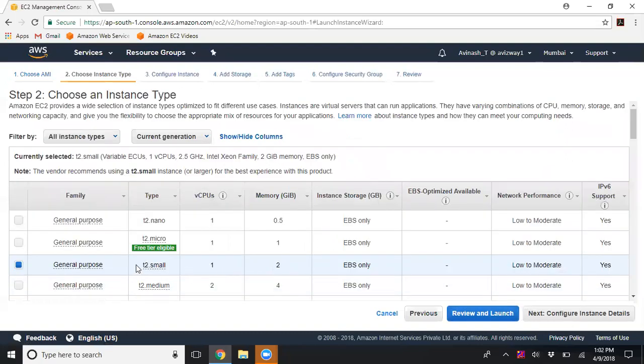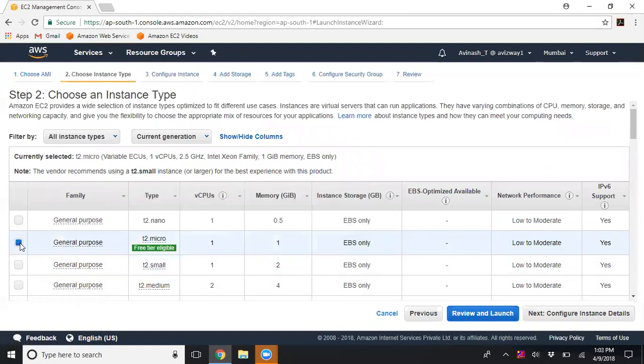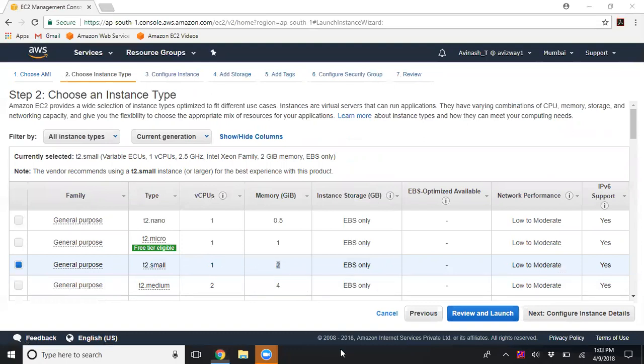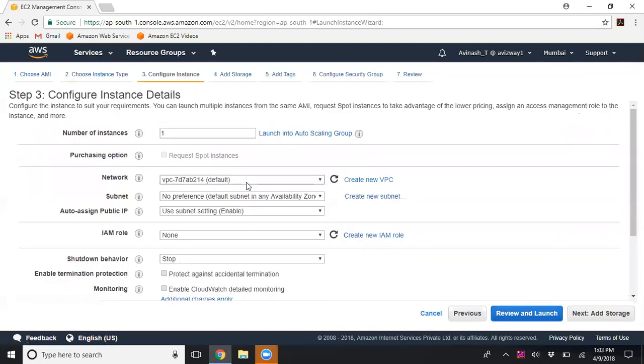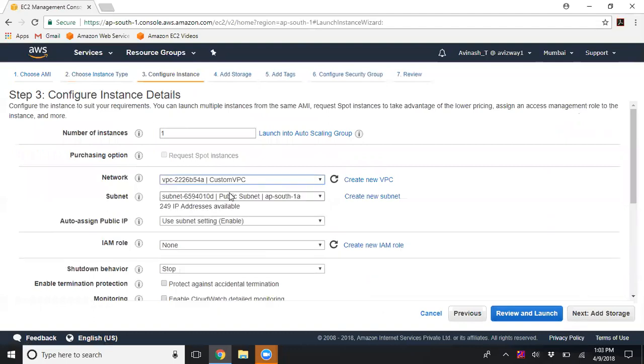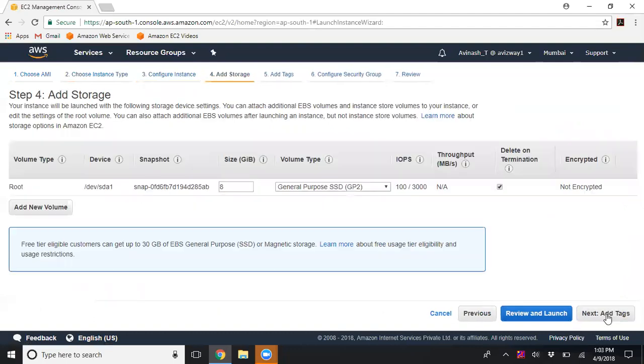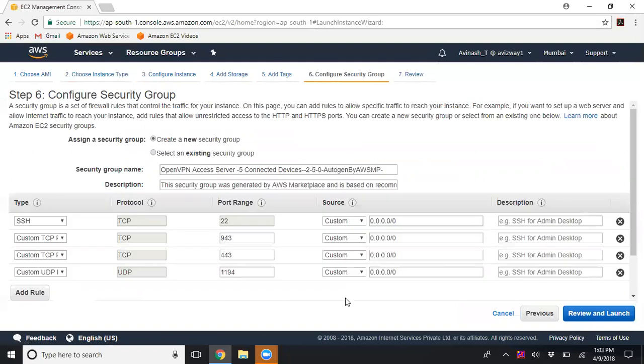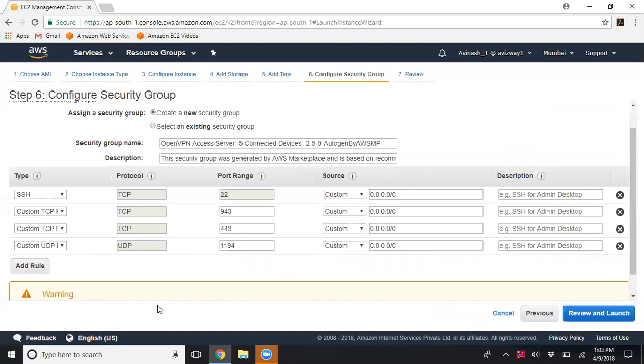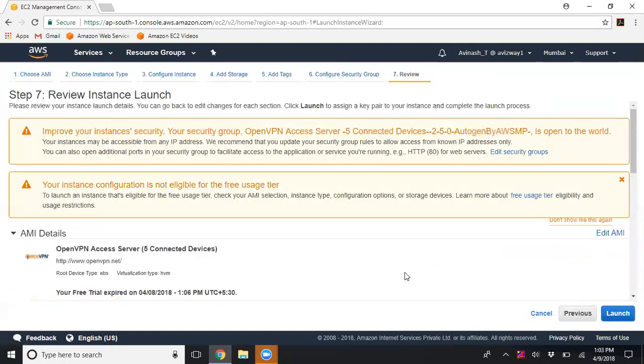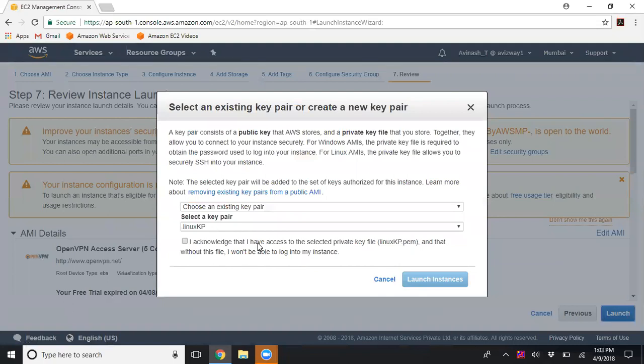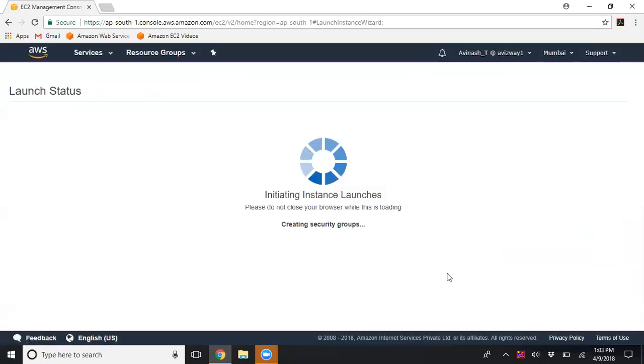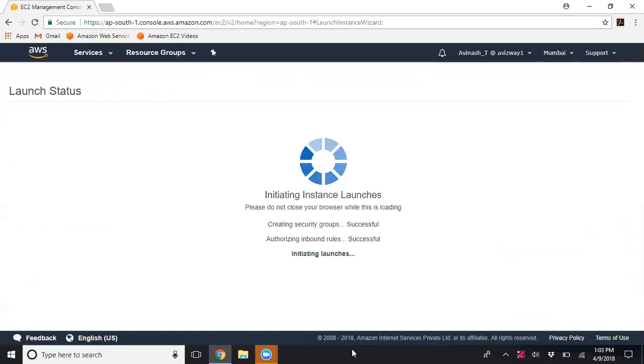OpenVPN recommends T2 small, but you can use T2 micro if you're concerned about pricing. I'll go with the recommended T2 small with one virtual CPU and 2GB of RAM. Configure the instance details to deploy into my custom VPC's public subnet. Add storage, then add a name tag 'OpenVPN'. Configure security groups which automatically picks up appropriate rules. The port numbers are 22 for SSH, 943, 443, and 1194. Click Review and Launch, then Launch Instance. Select a key pair to launch. Next, you need to generate an Elastic IP address and associate it with the OpenVPN instance.